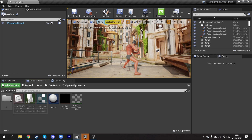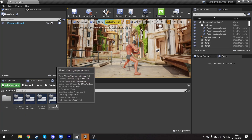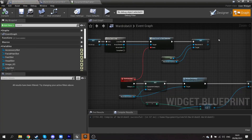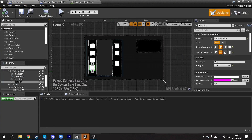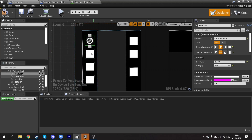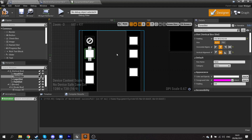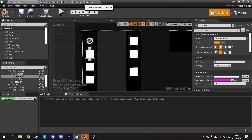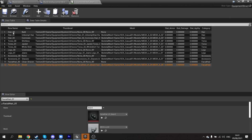The first thing we'll do is go into our wardrobe UI in designer view. We need to assign the default row name for each of these slots. It's going to be the name of the row that has zero-zero in it, so it's basically set to clear and none. If you're not sure, go into the equipment data table and find them — for me it's bald, torso zero-zero, shirtless, and so forth.